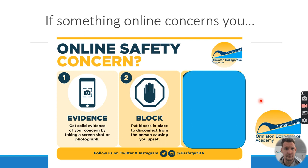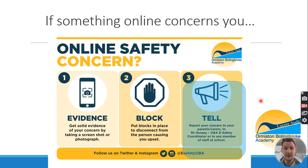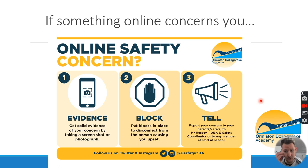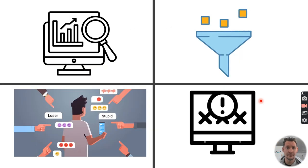The second step is to block and disconnect from people or groups causing concern. For example, if someone is saying something nasty on Facebook, once you've got the evidence, block those individuals to prevent further upset. The third step is to tell — report your concerns to an adult, whether that's a parent, carer, family member, member of staff, myself, or the safeguarding team.